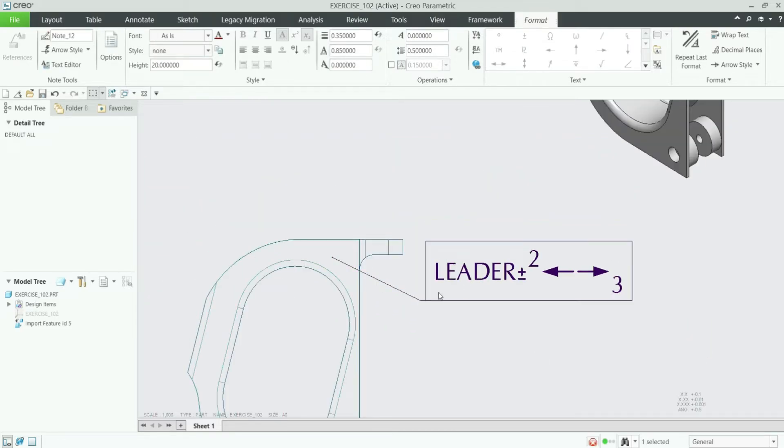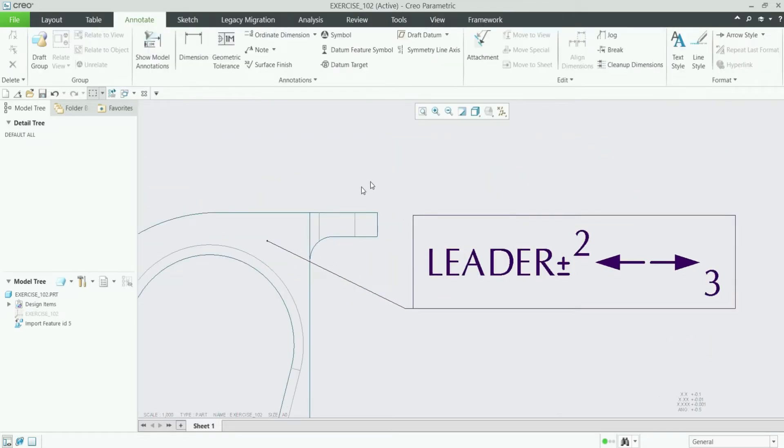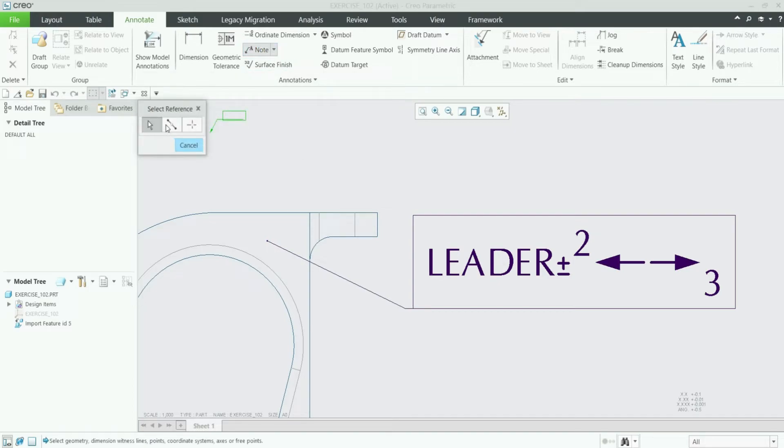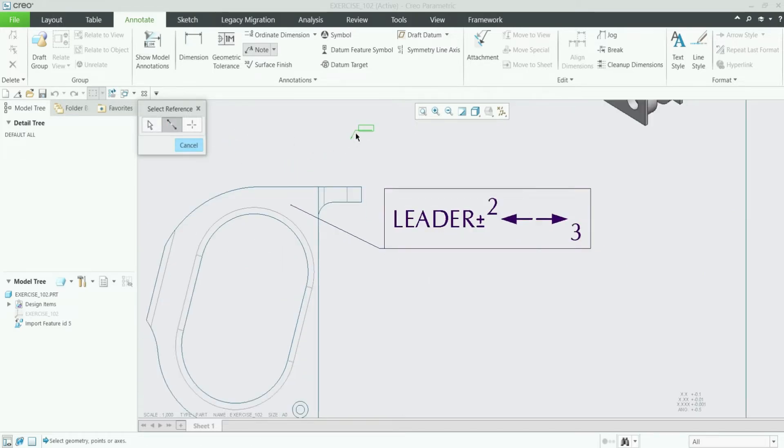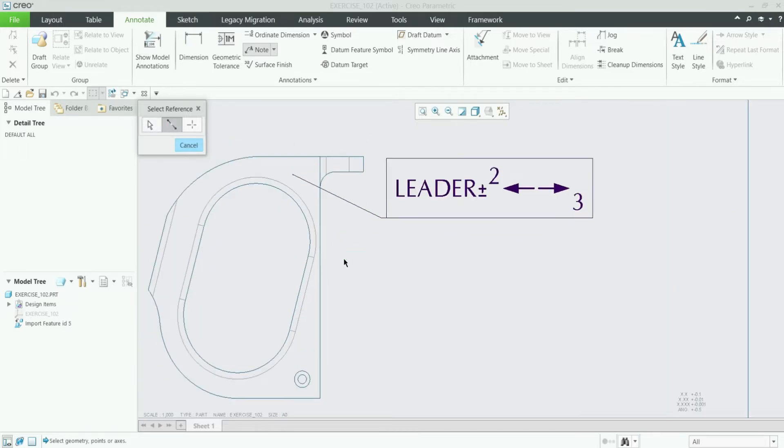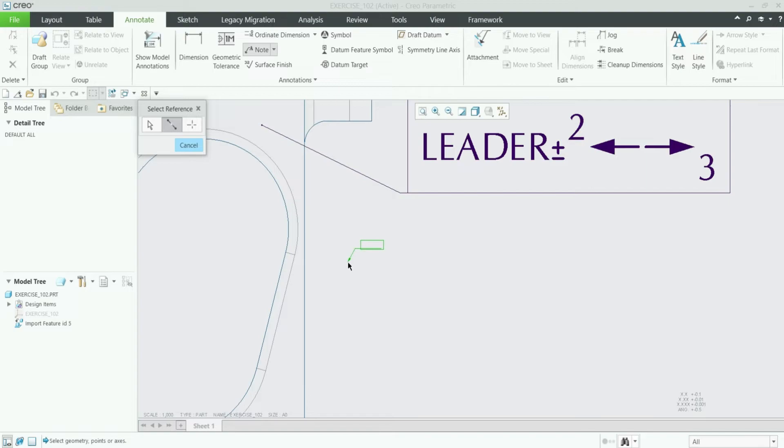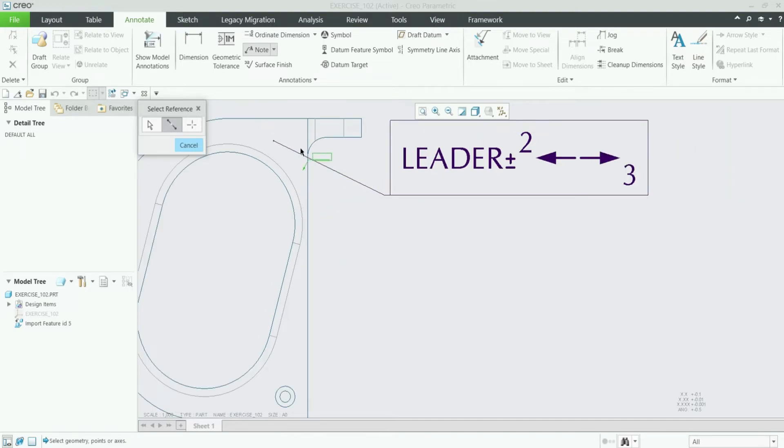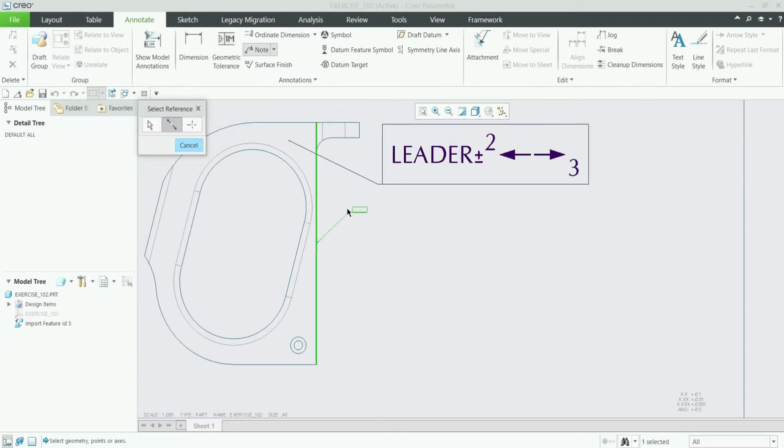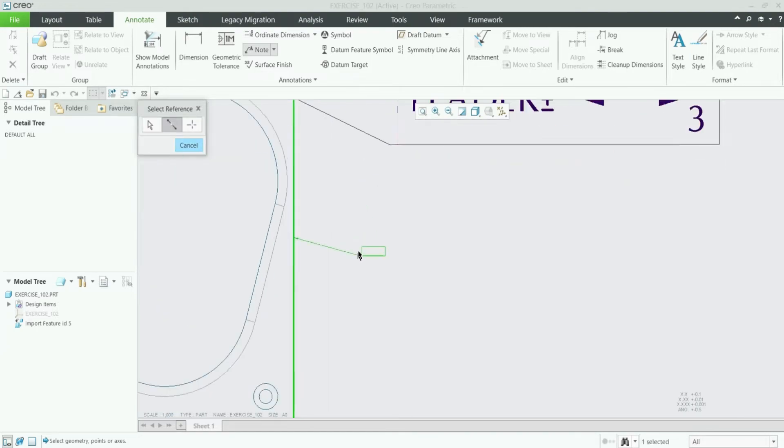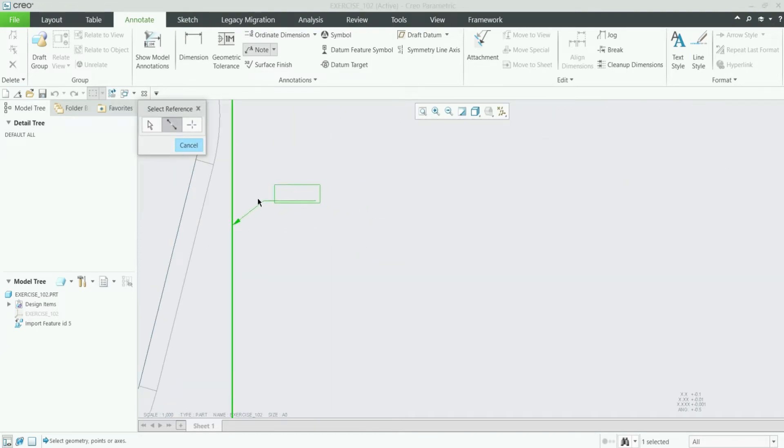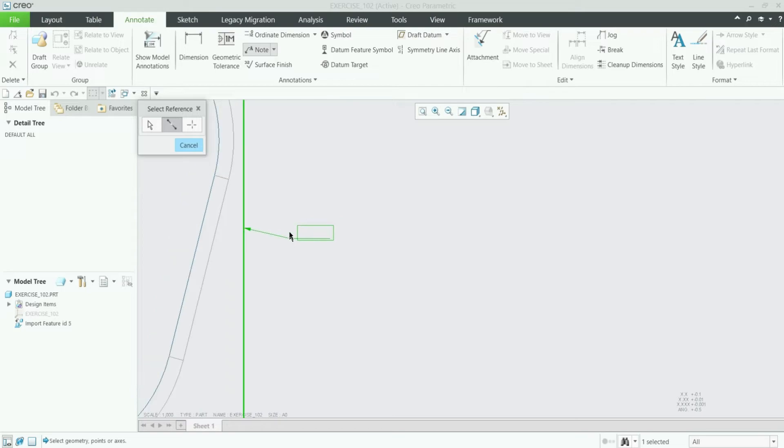So now we will see our second option from the leader note which is this midpoint reference. I will select this midpoint reference and you can add a leader note starting from the midpoint of this edge. Once I click this edge you can see this leader note is starting from the midpoint of this edge.